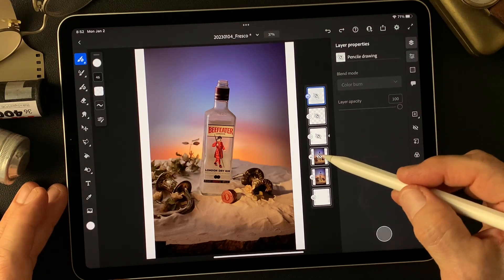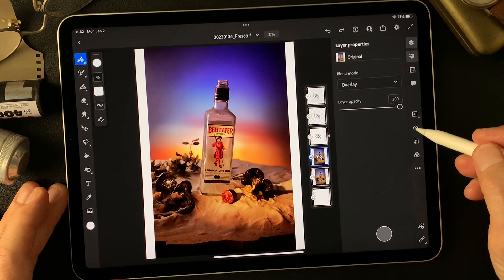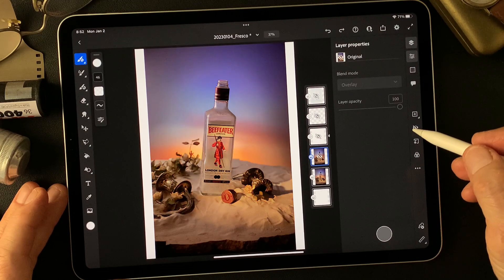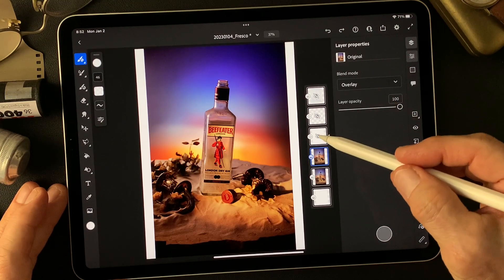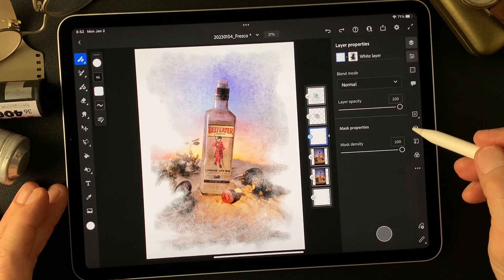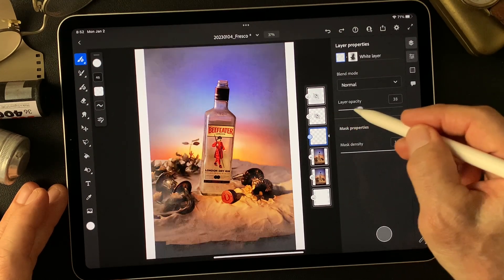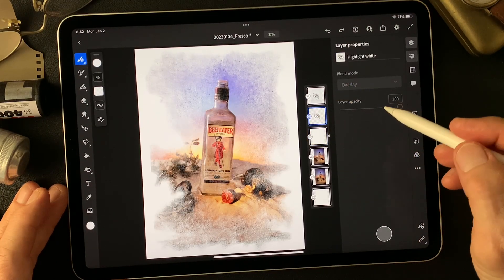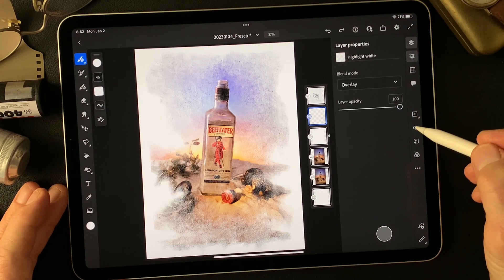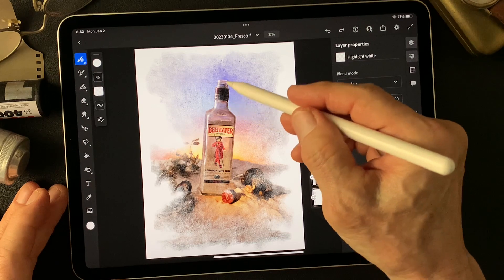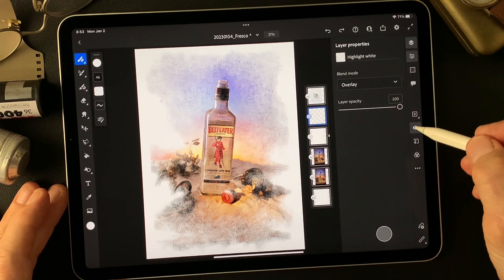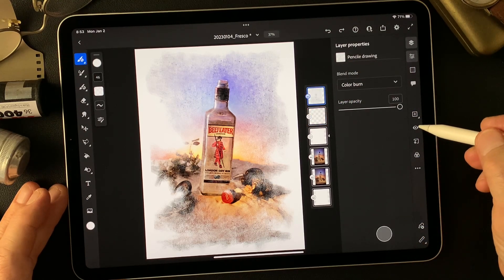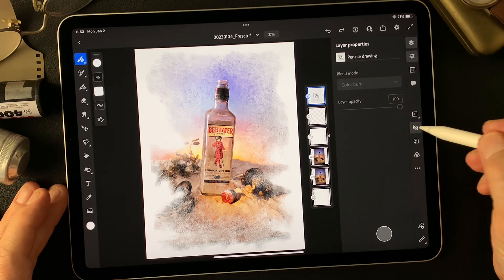So, this is the original image. I duplicate the original, then change the blend mode to overlay — it adds so much contrast, a nice image. Then I add a white layer with a mask. Add a highlight — just touch the bottle's surrounding area for highlight. Then the pencil drawing type image on top, just a touch of pop.